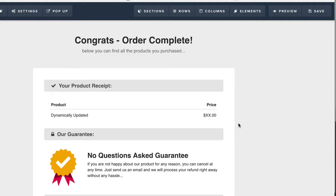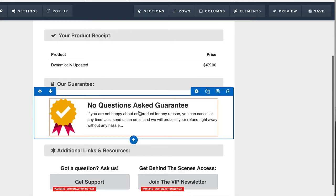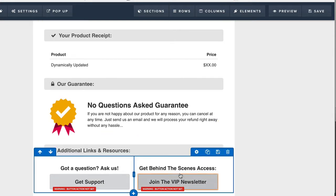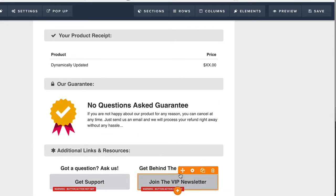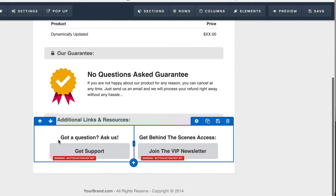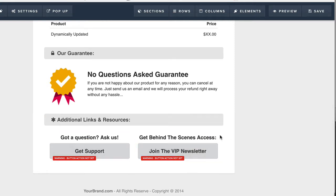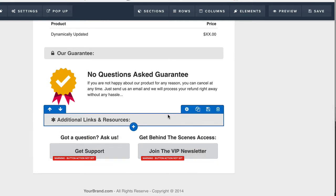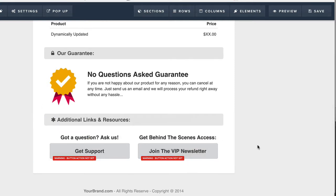But it's always a good idea to have your guarantee on there, and a real ninja thing to do is if you have other tripwire funnels or other low-cost funnels and you want them to go through them, guys, put it right here. I know that's crazy, but you can put other funnels, advertise those funnels and those offers right here.